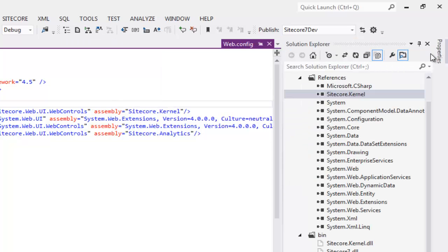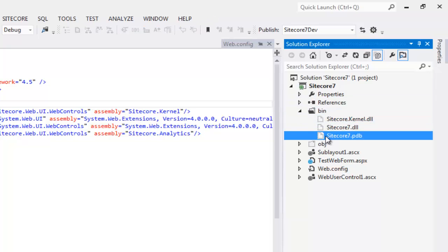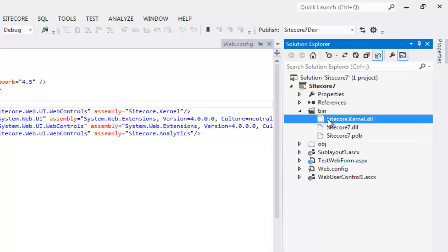These are the only settings we need to change in the existing project to enable it for source control to support team development in Sitecore. At this point, you might be tempted to source control this project including the bin folder. Well, if you try, it's not going to work. The reason behind this is that we have excluded Sitecore.kernel.dll from the project. So it is not under source control. The files excluded from the project do not qualify for source control.